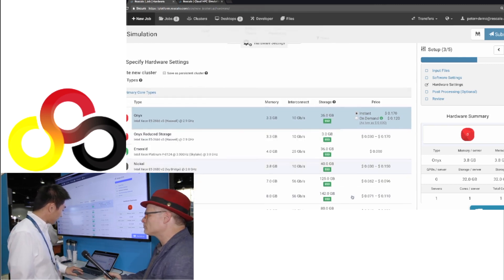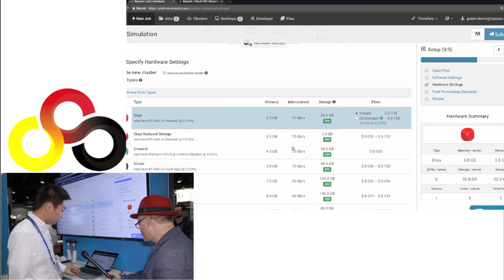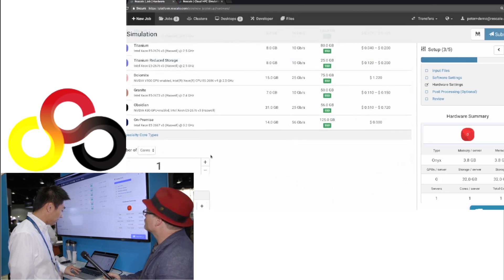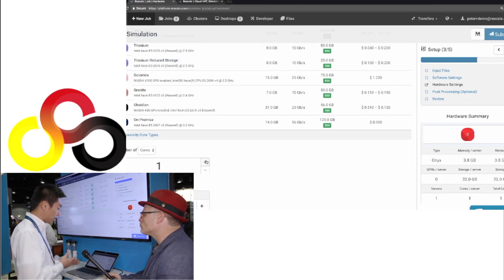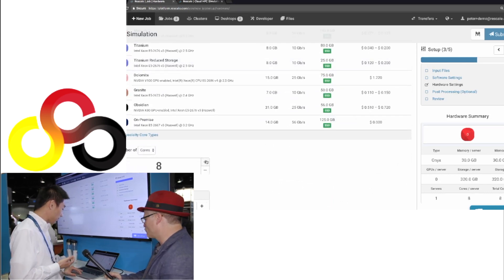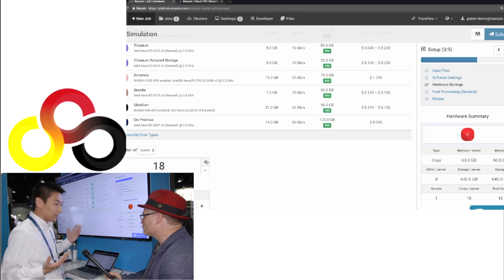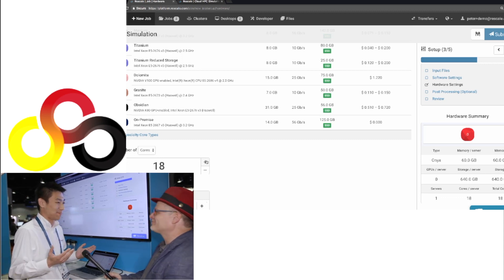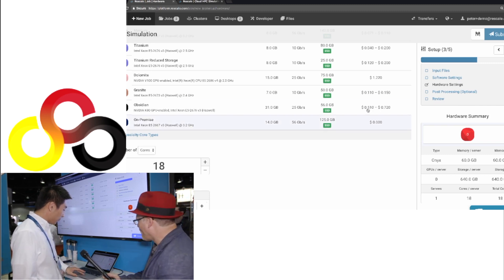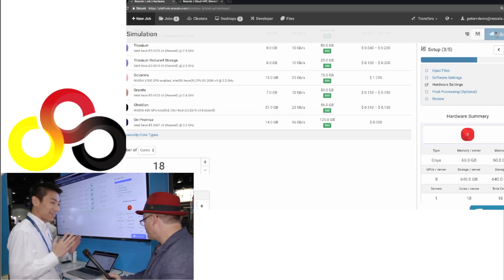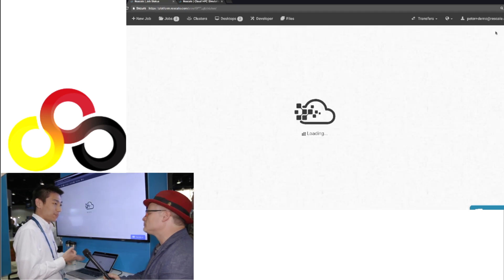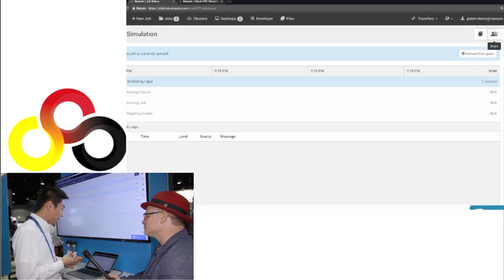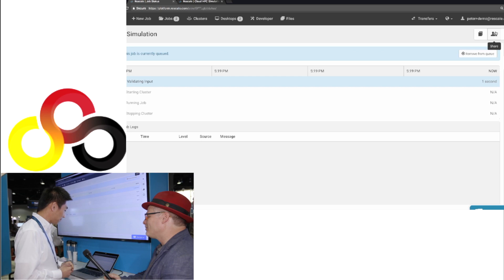So in this case, let's say we're going to use this Onyx core type. And down below, they can easily choose how many cores they want to use. So you can see 1, 4, 8, 18, there's no upper limit. And the nice thing running on the cloud is there's no queue time. So the job will start right away. So once I've done that, we can go ahead and click Submit. And that's pretty much it. So three steps: input file, software, hardware, your job will be running right away.